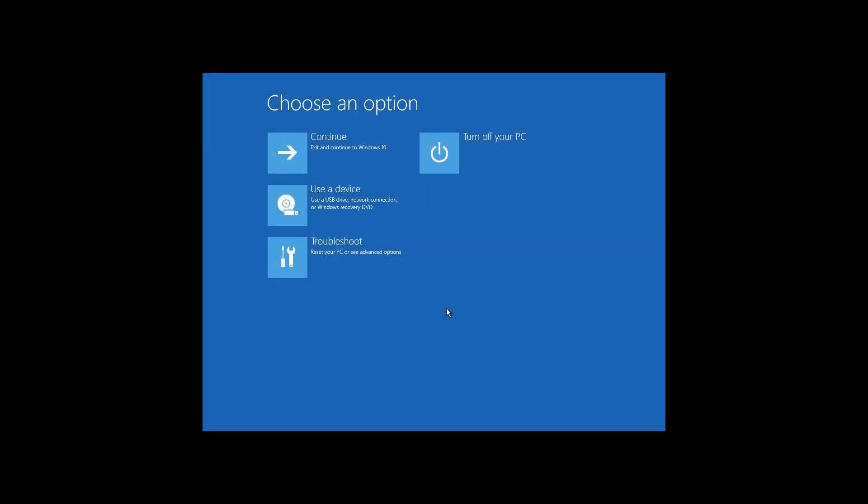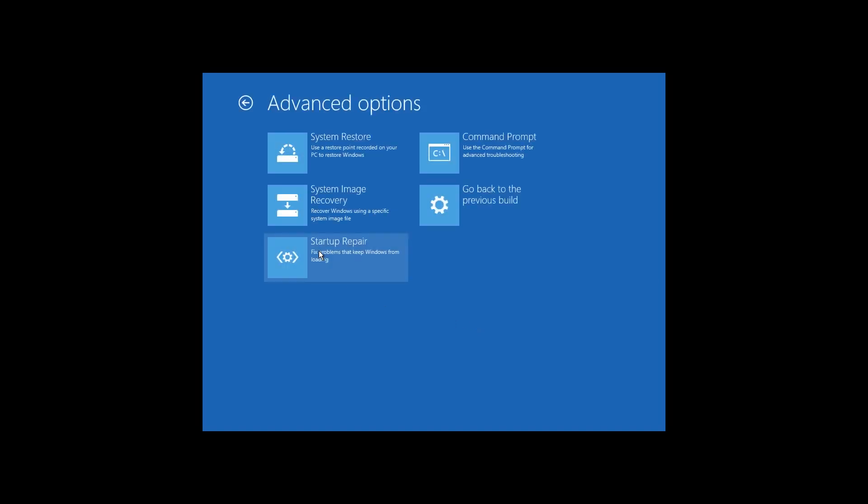Here is the first method. To recover administrator's account password, you need to enter Windows Restore environment. You can do it with the help of a recovery disk, a boot disk or a boot USB drive. I focused on these methods in my previous videos. In the Restore environment, click on Troubleshoot, Advanced Options, Command Prompt.